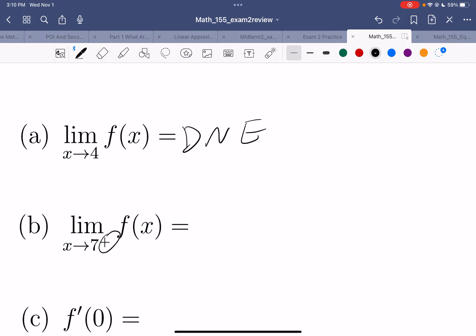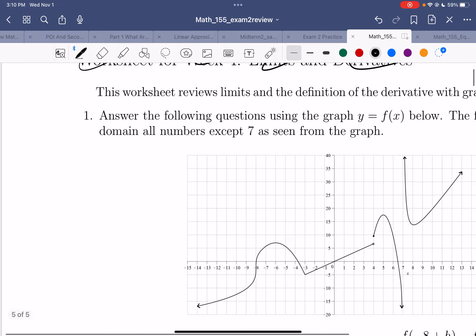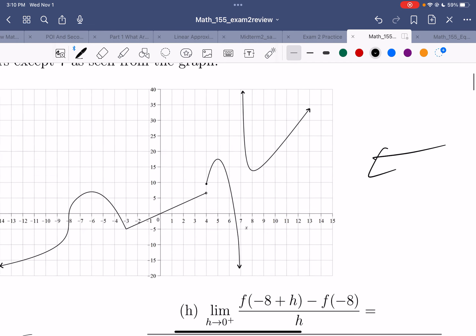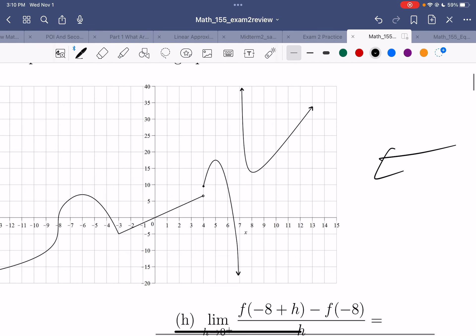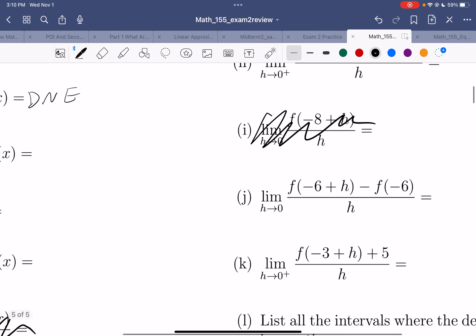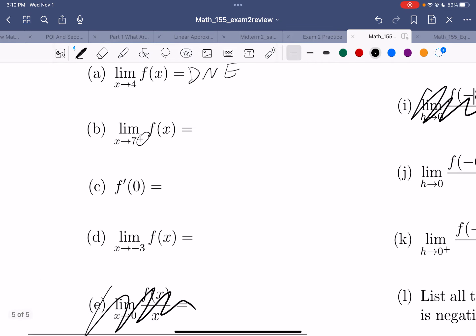How about the limit at 7 from the right? Here's 7. If I'm approaching from the right, that means I'm doing this and following my graph. And I go up forever. That's called infinity.